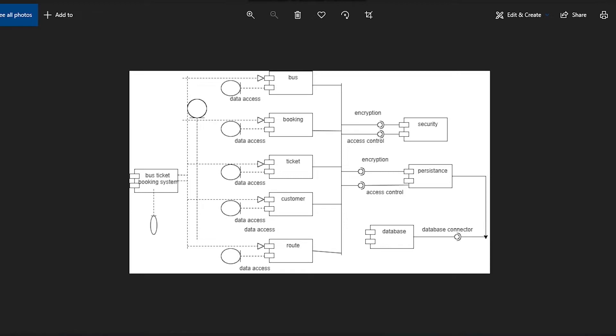The second component is the Booking Component, which has all actions related to Booking, Ticket Booking, etc. The third component is the Ticket Component, which has all actions related to Ticket and Ticket Data Storage, etc. The fourth component is the Customer component, which has all actions and data about customers.